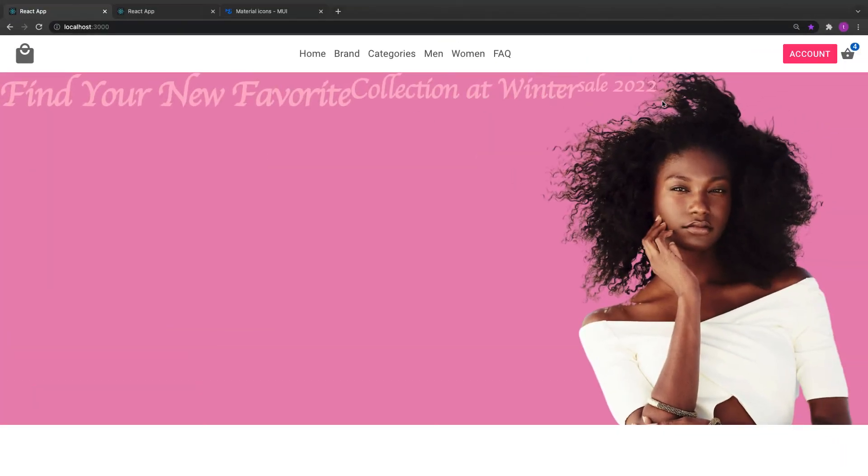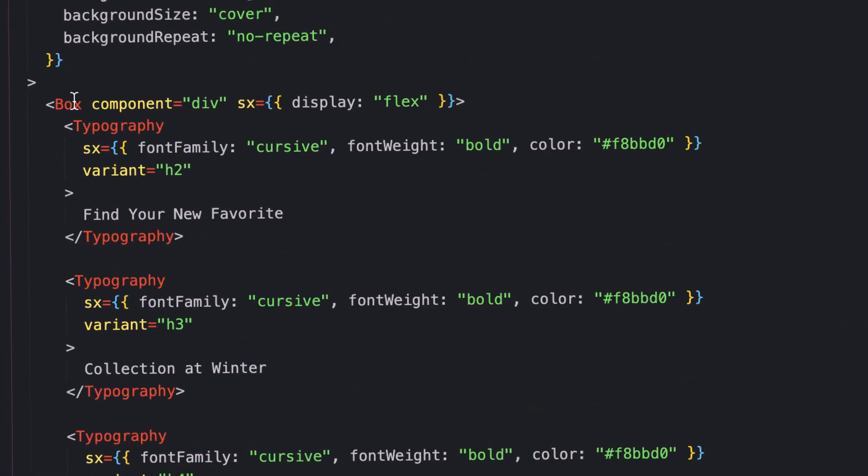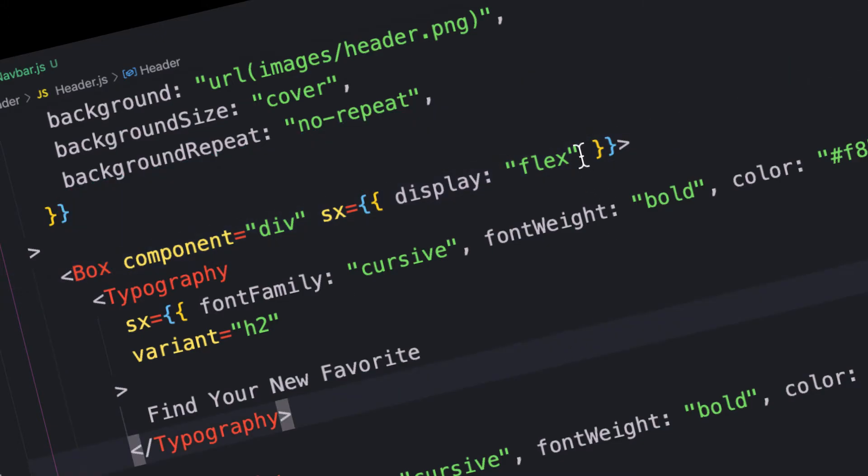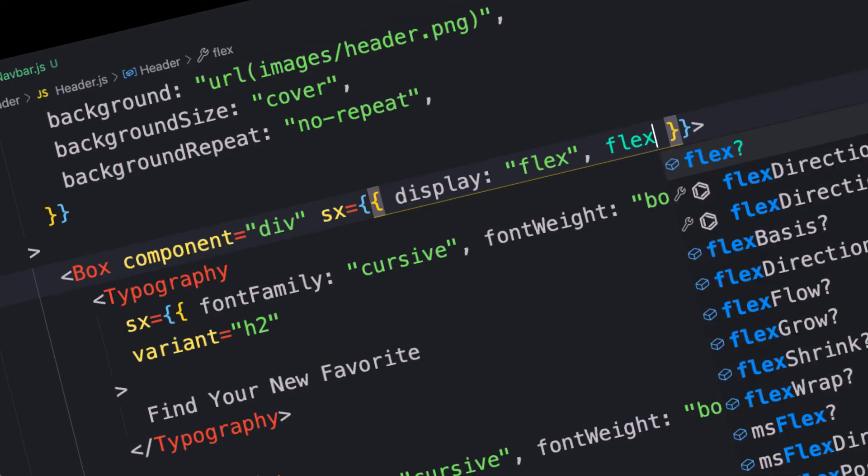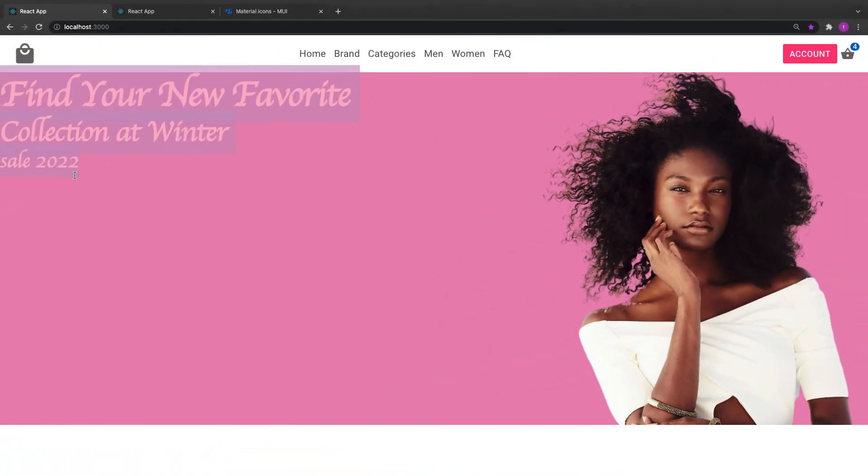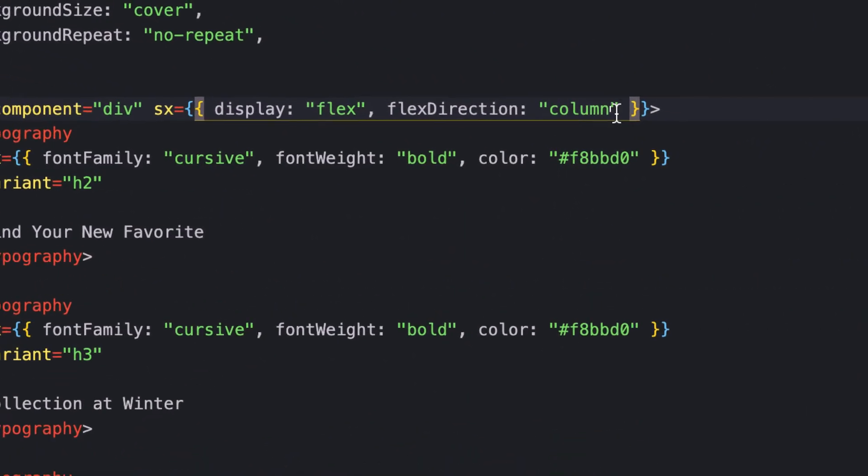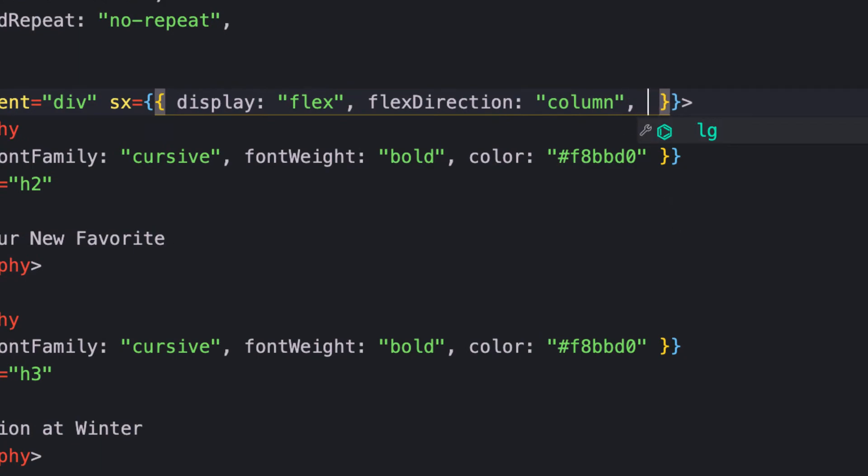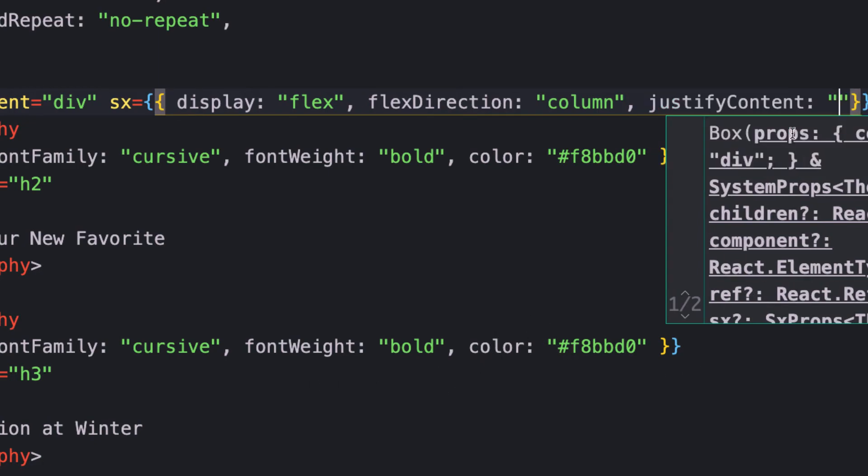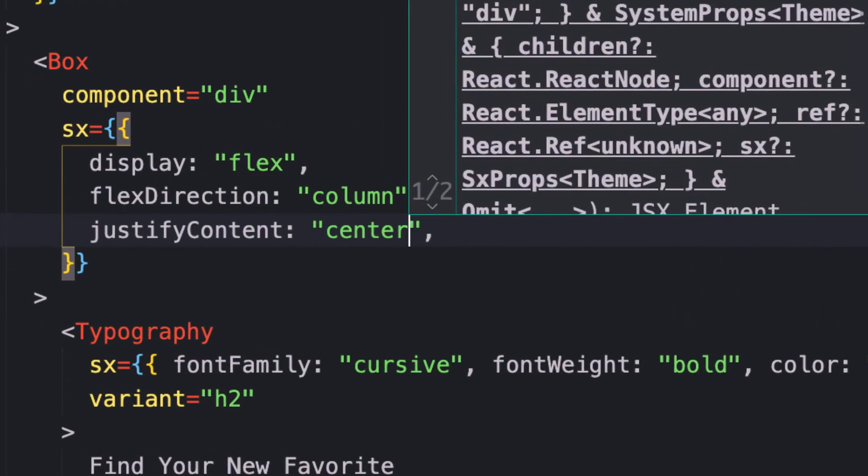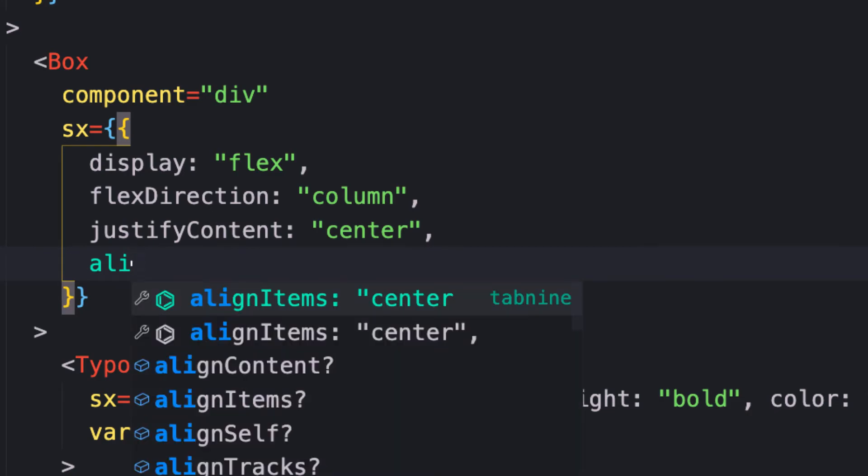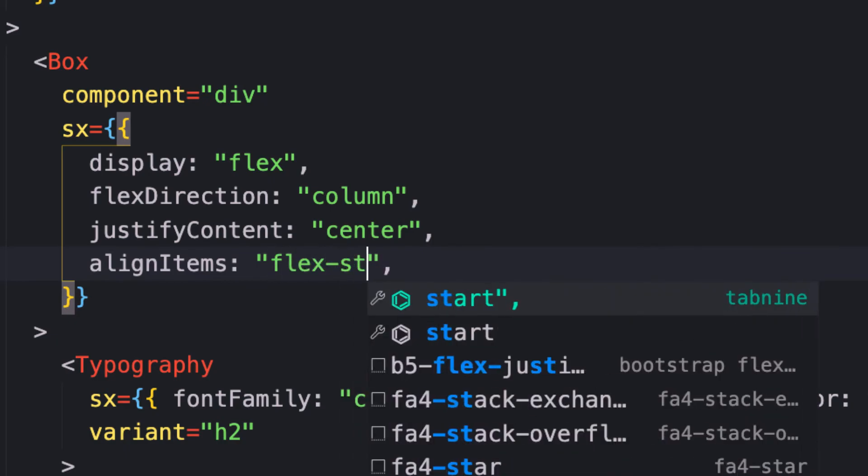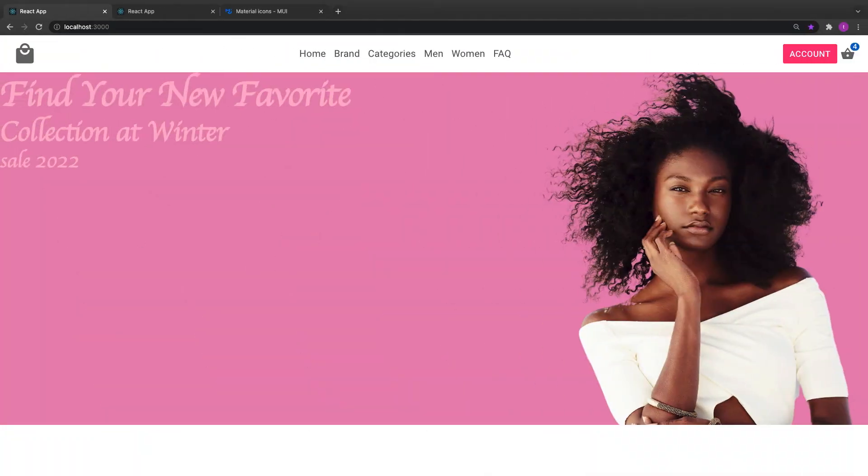When I save, they're all being aligned from left to right. I want to tell the div component to display as column, so flex direction here should be column. Now they're on top of each other. I'll say justify content should be center and align items to be flex start.